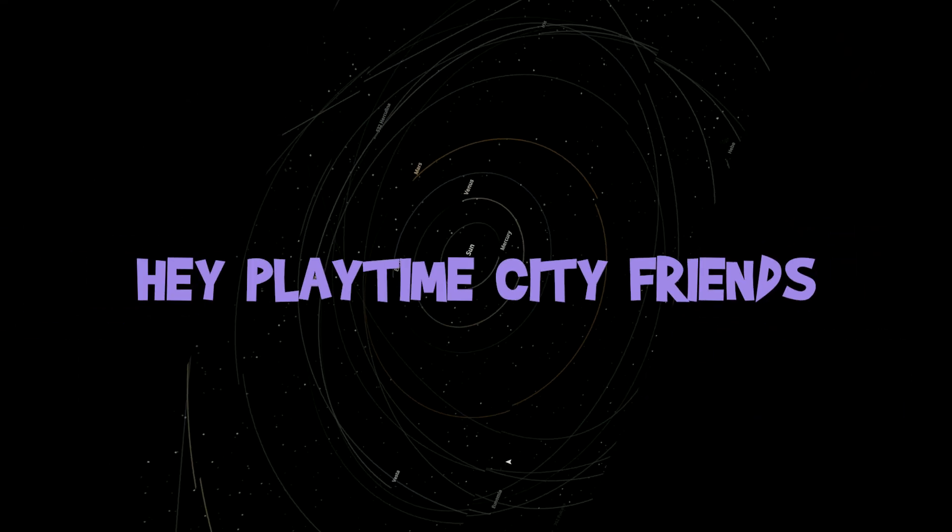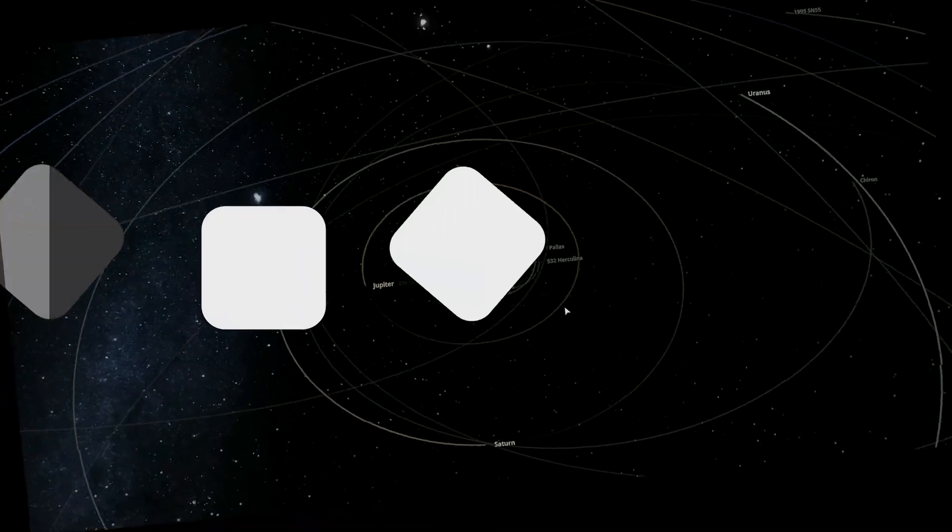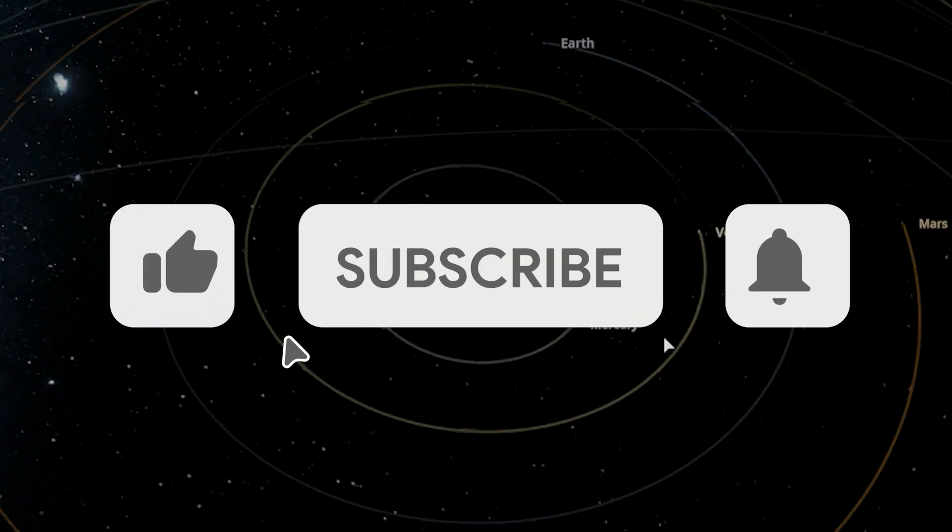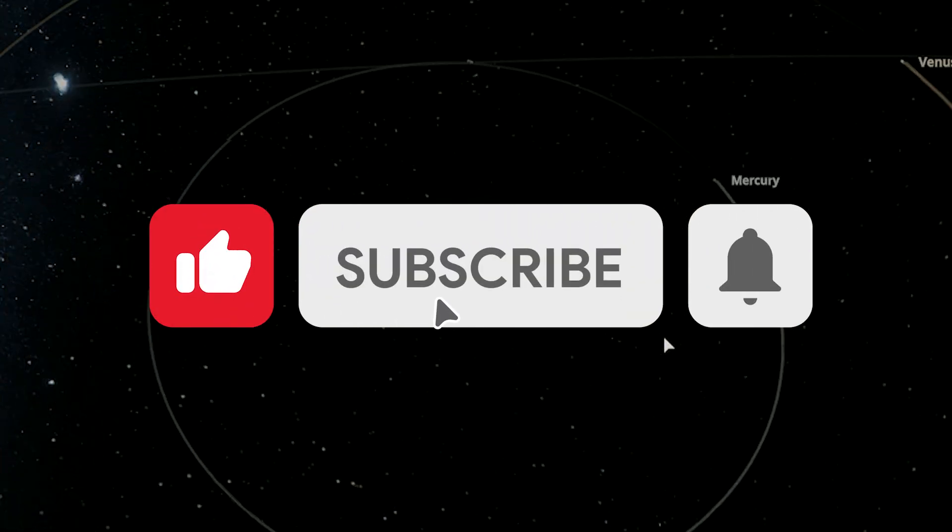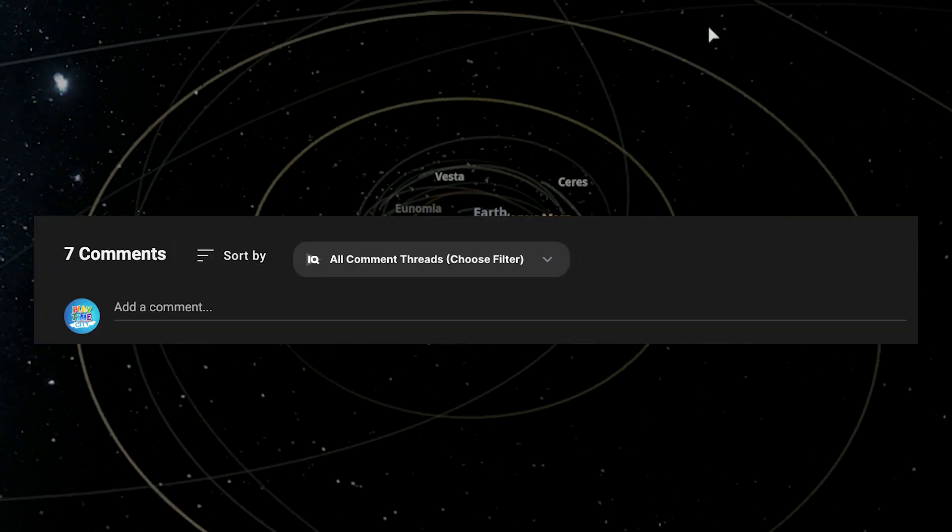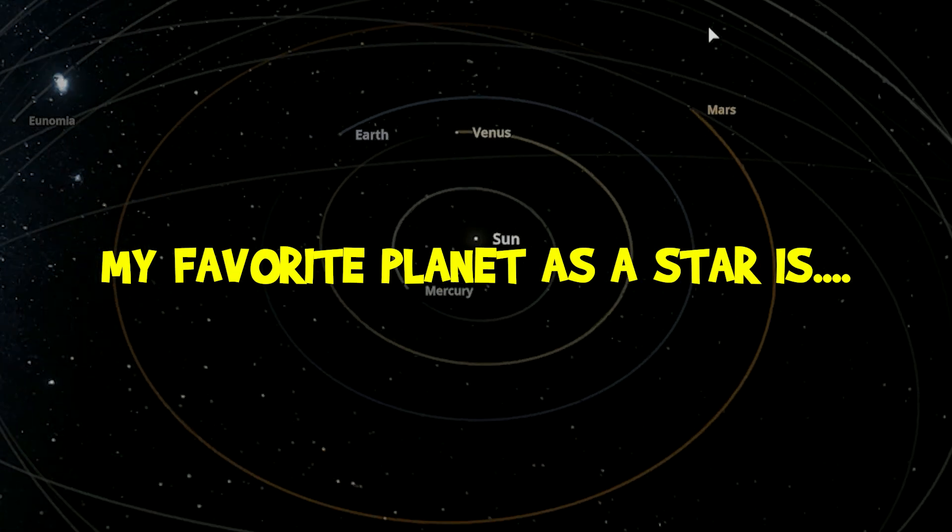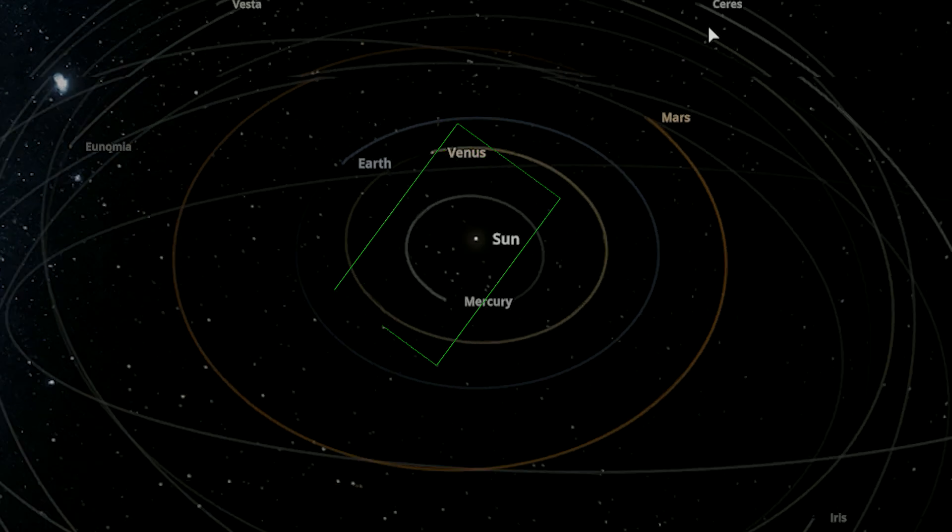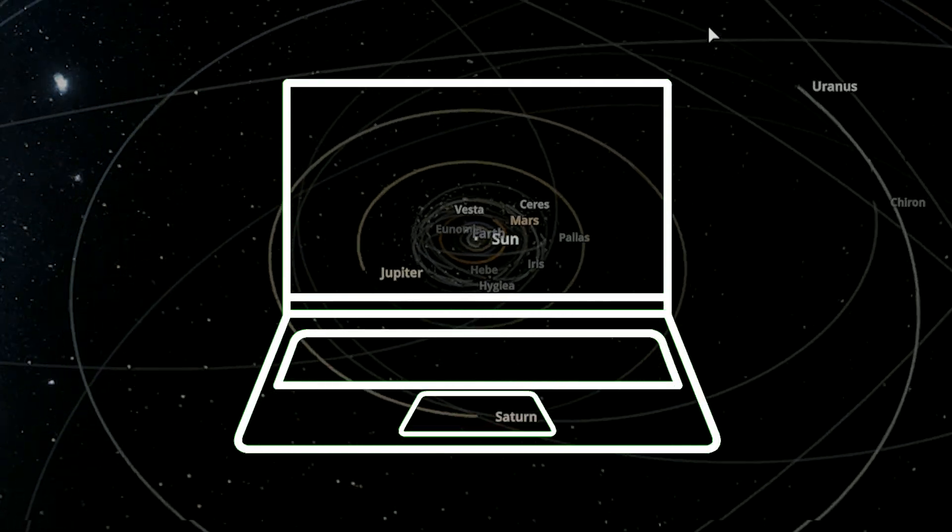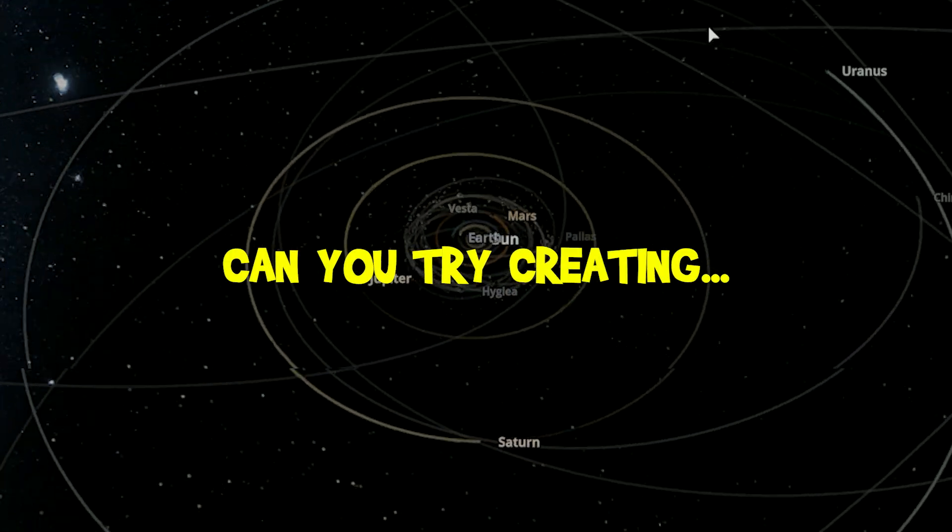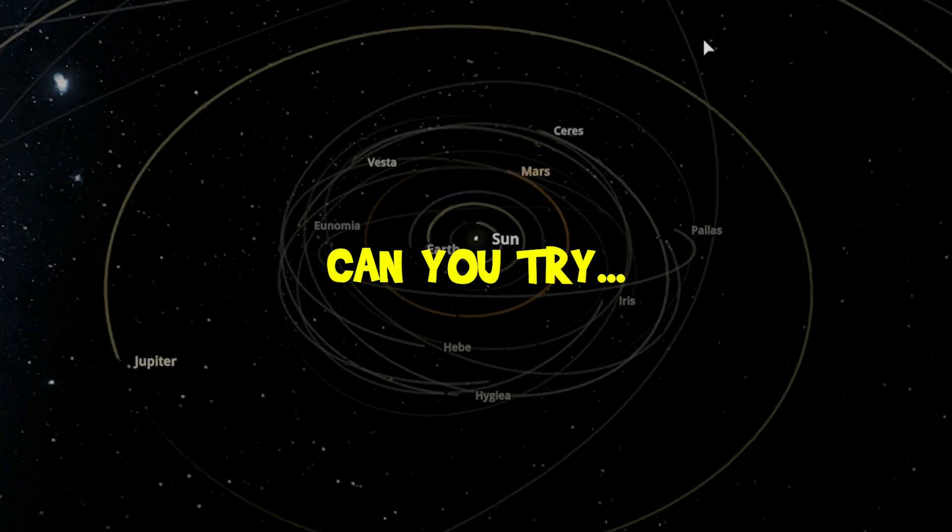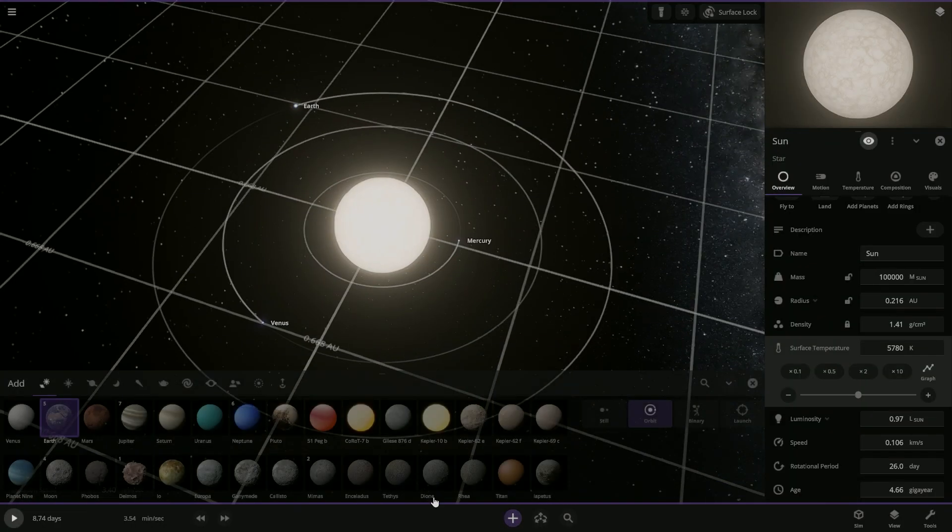All right. We got three stars orbiting our main star. Hey, Playtime City friends. Before we go on to Venus, we need you to do some work for us. Smash that like button. And if you're not a subscriber, hit that subscribe button. Then, let us know in the comments which planets you like best as a star. And if you really want to do some more work, drop some suggestions on what we should do in our next Universe Sandbox video. Thanks, friends.